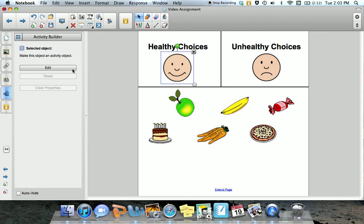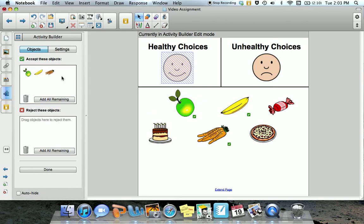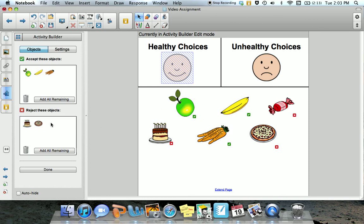I want to make this object an activity object, so I'm going to edit it. In the first box, it tells me to drag objects here to accept them. So I want to drag any objects that should be accepted by the healthy choices column — I'm going to drag the apple, the banana, and the carrots. Below I see items that should be rejected. This means that if a student were to drag any of these items — such as the cake, the pizza, or the candy — towards the smiling face, these items will be rejected.